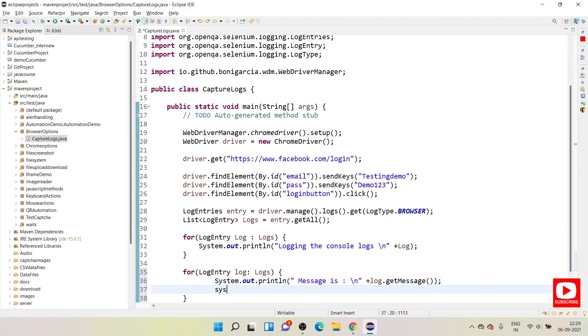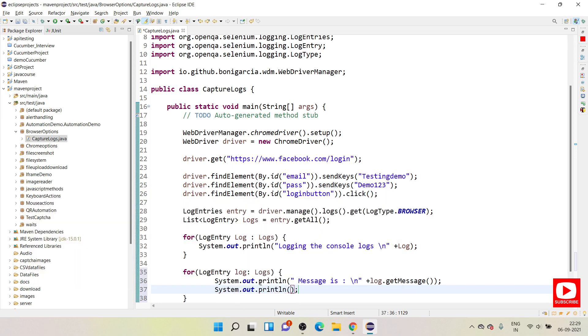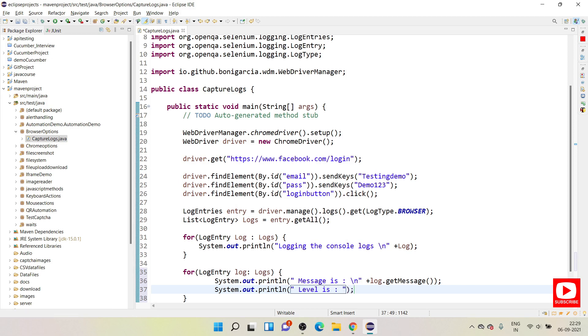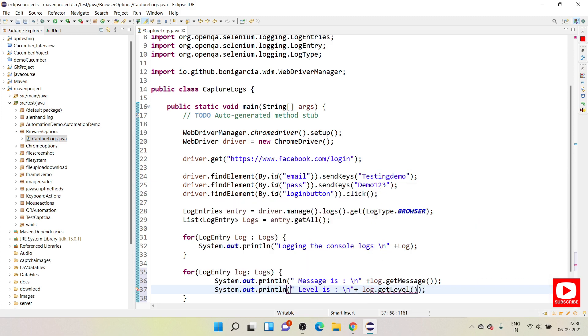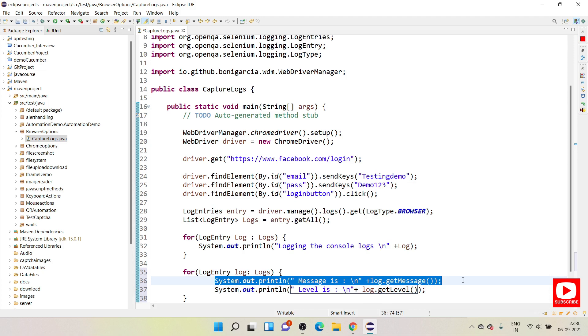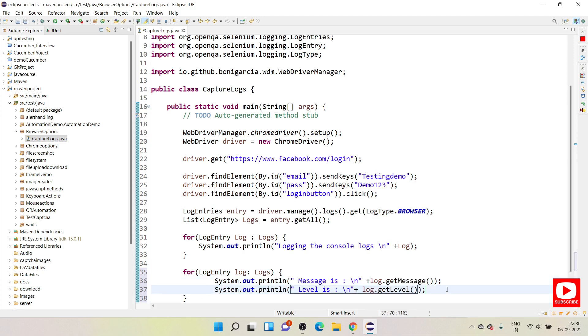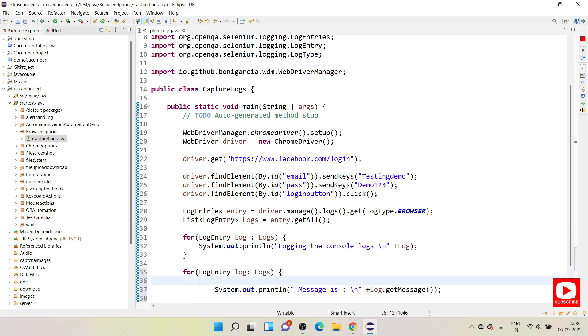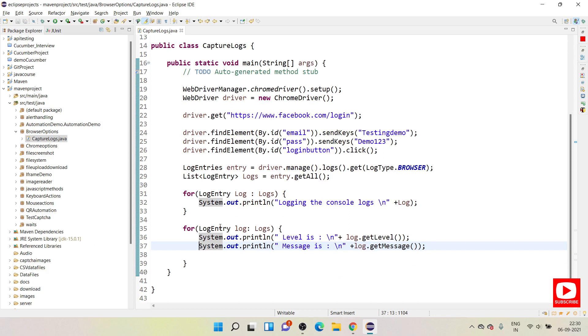And I will be using another sys out where I wanted to segregate according to the level. Level is, and new line again, log.getLevel. This line will help you to get the messages and the next line will help you to get the levels of each message. I will shuffle this, let's bring it up so that level wise you will see it. Quickly save and run again.